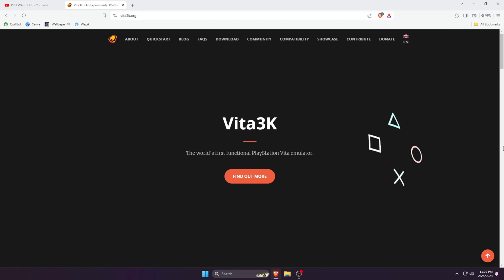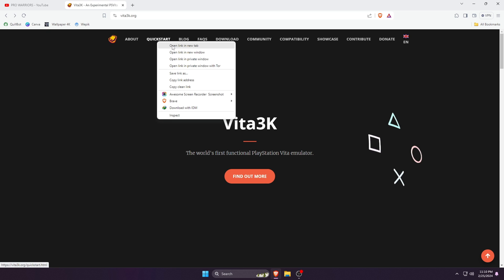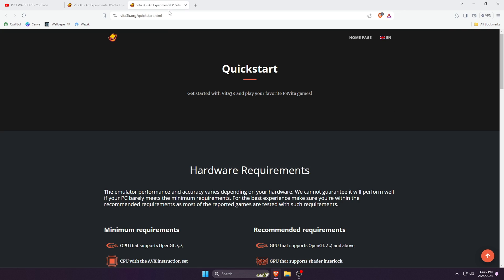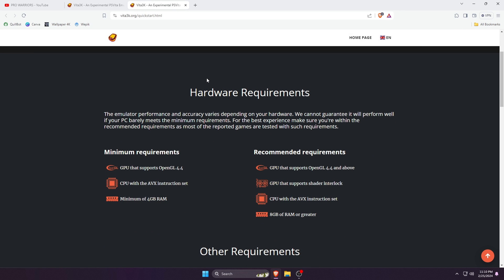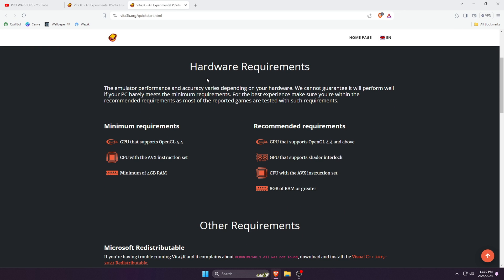On the Vita3K website, we will find the Quick Start menu at the top bar. Just open it in a new tab, then scroll down until you see the section called Hardware Requirements.